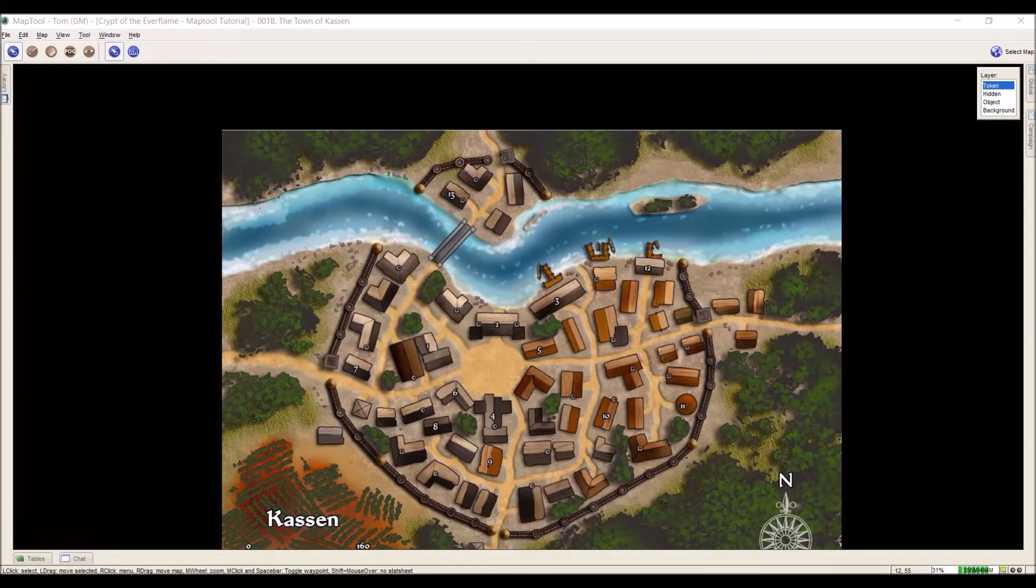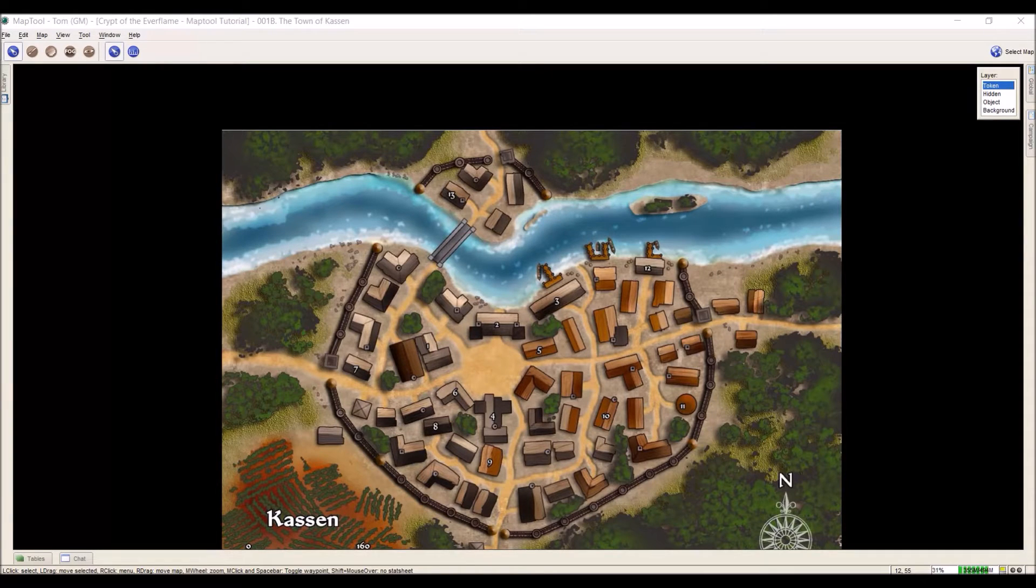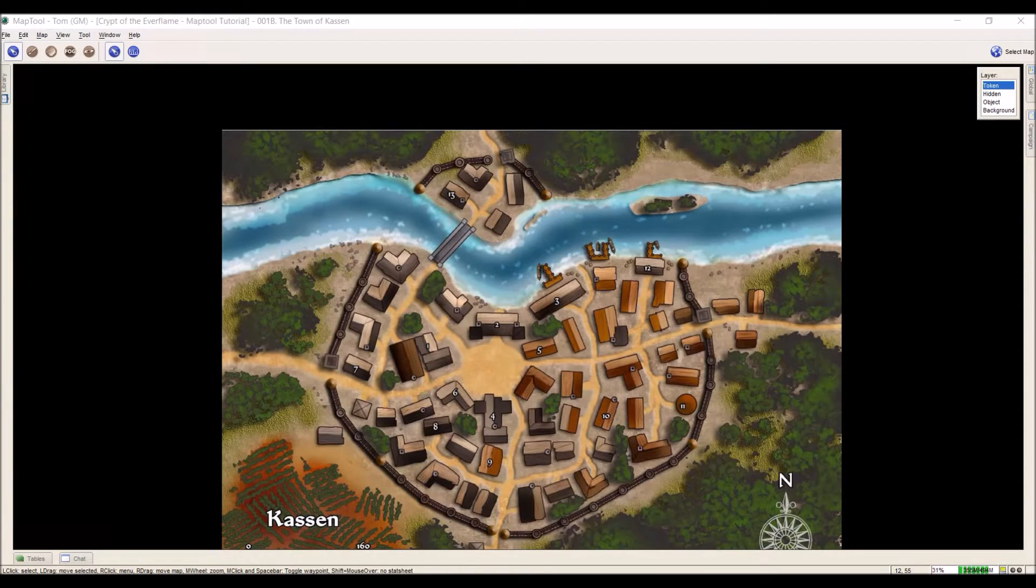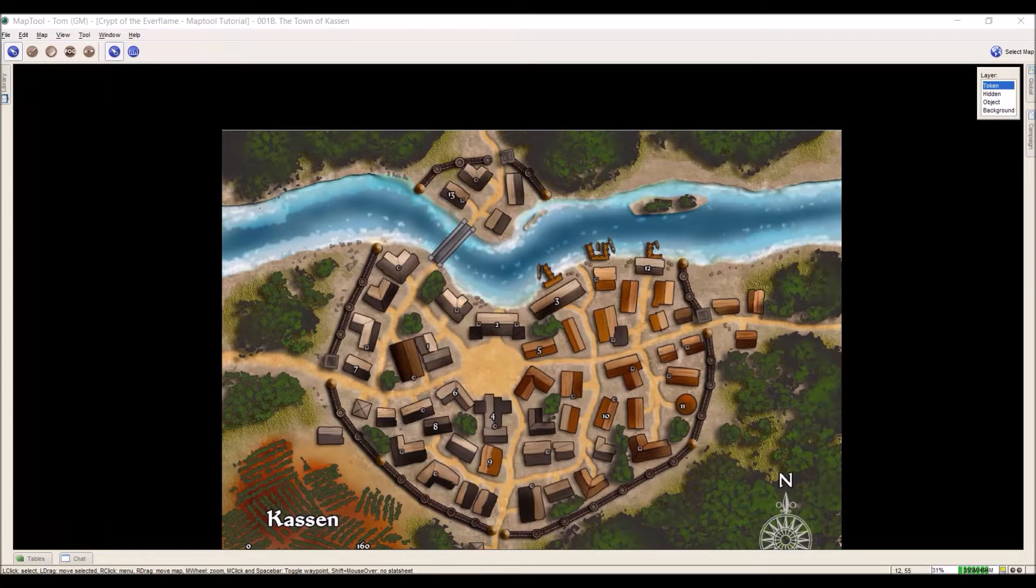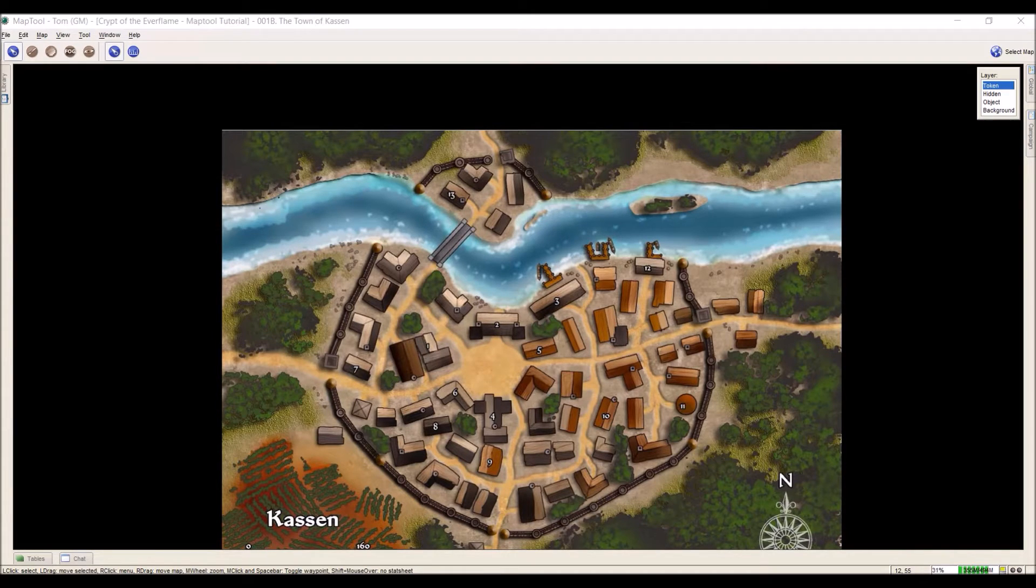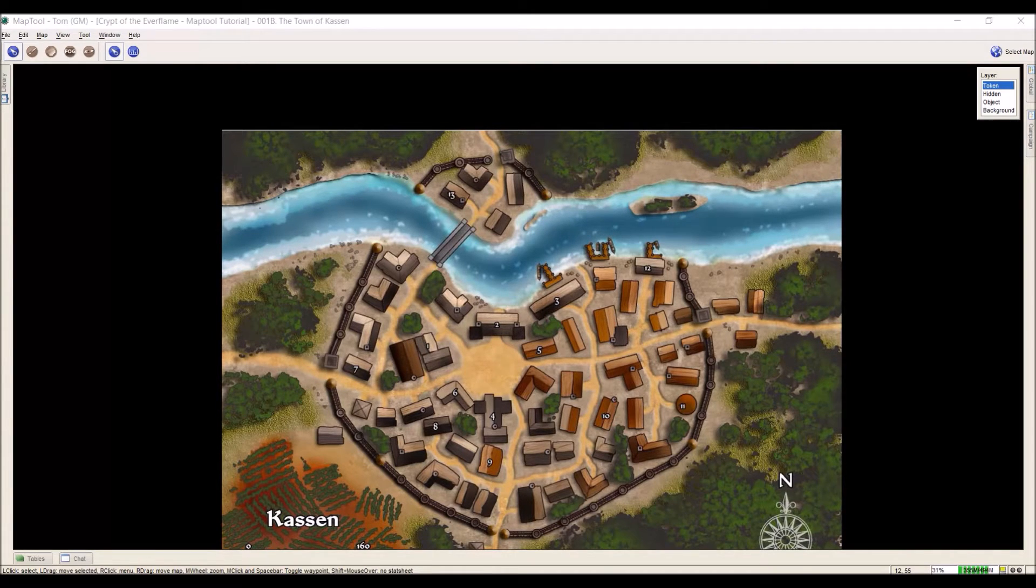Hi everyone, it's Tom Chapman again. Welcome to part 7 of my MapTool tutorial, where we talk about setting up a new map and importing a map image from a PDF or from the internet.